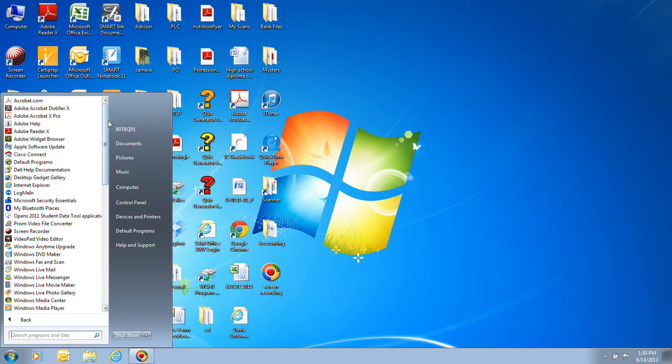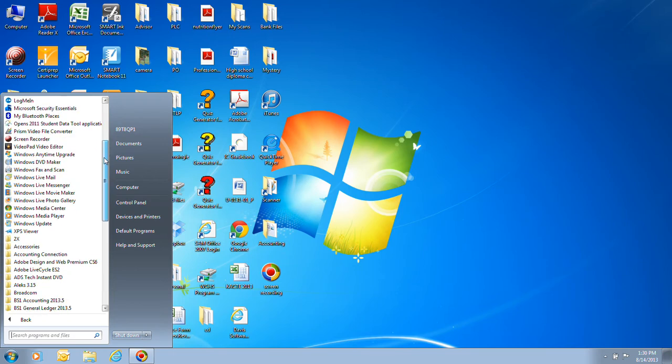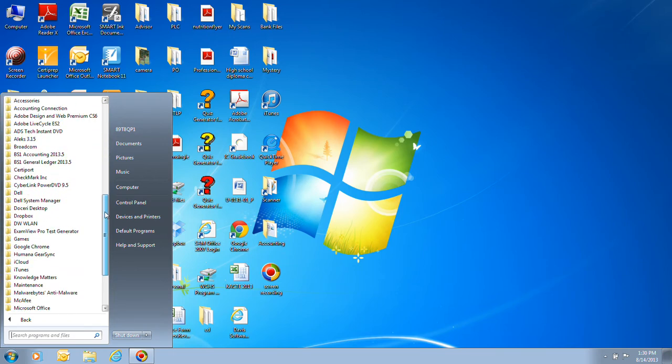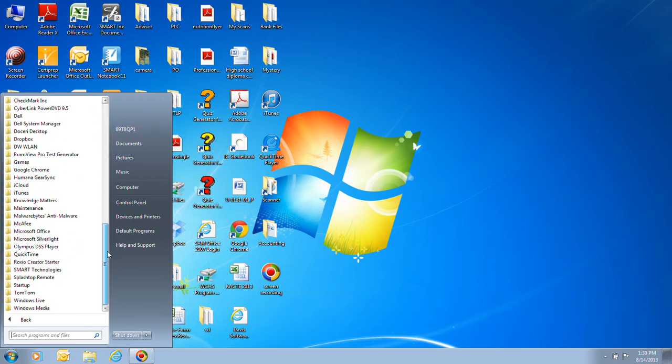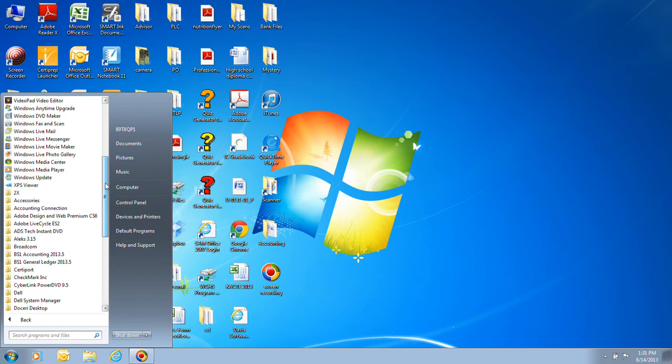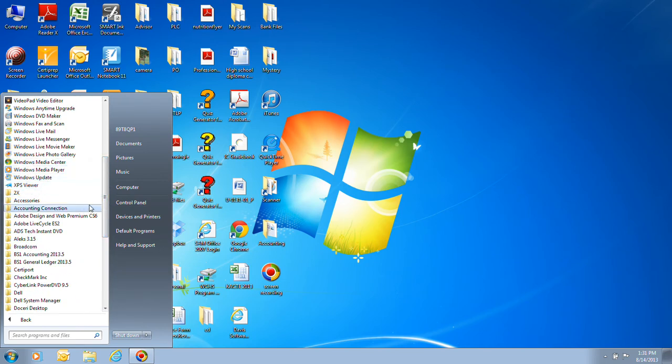But as you get installing more programs those things will start populating the list down here to where you can actually access them. These are all the different programs. They may be in folders like Windows Update that's an accessory or Windows Movie Maker is another accessory.